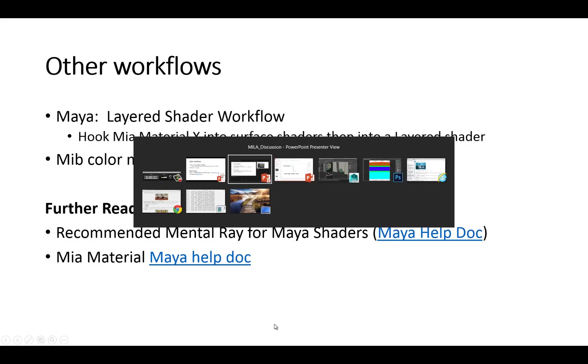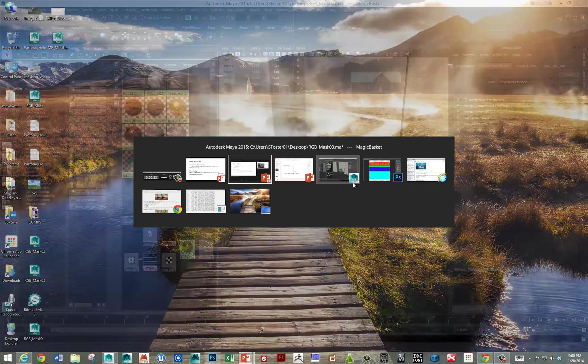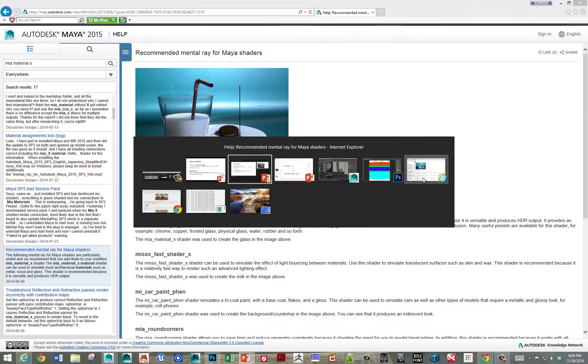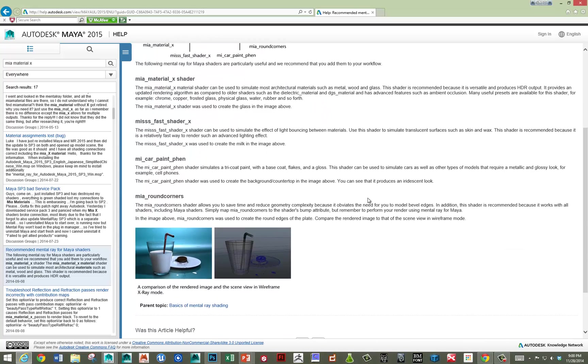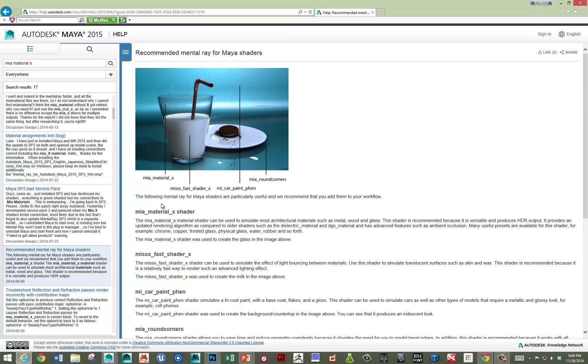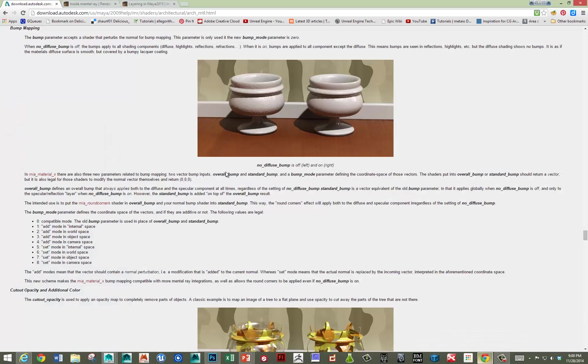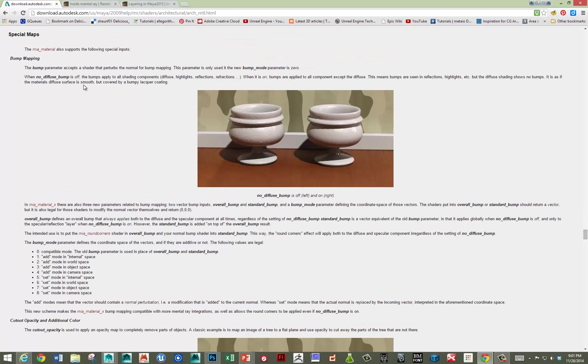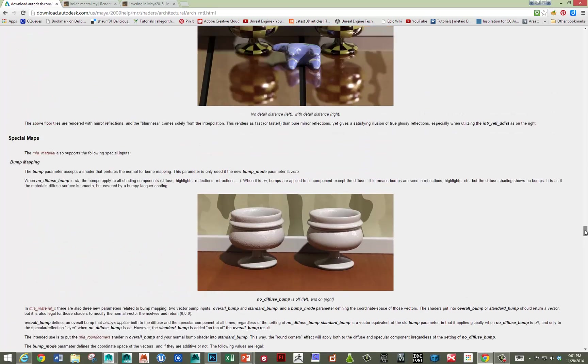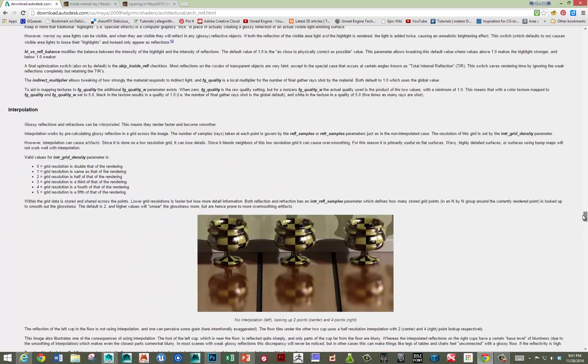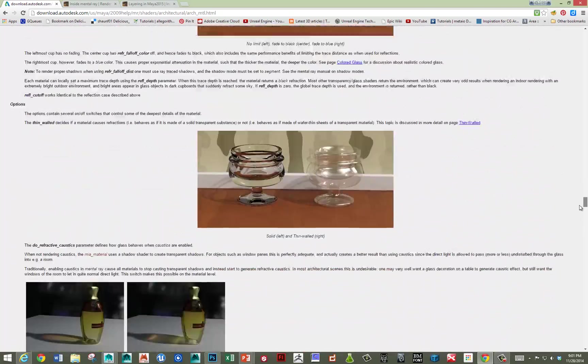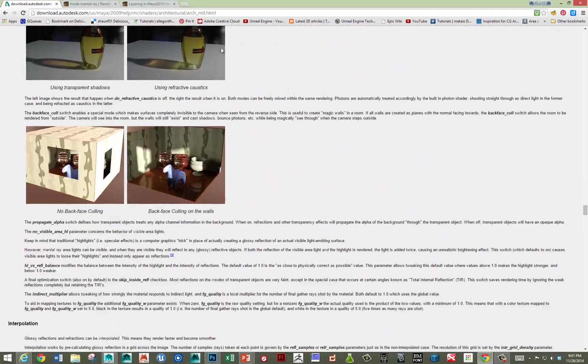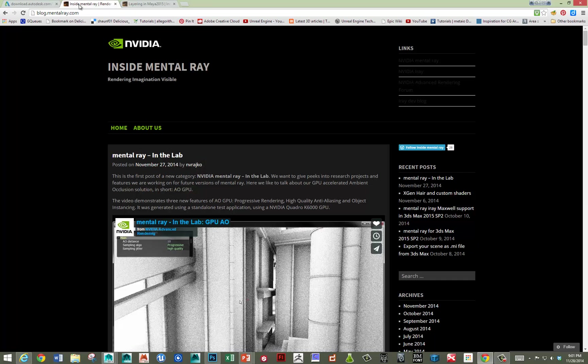Let me quickly just flip to those. Here's the recommended Mental Ray for Maya shaders help doc. It's pretty short, but it goes over some recommendations for what some of these different shaders are for. Also, some of my students had questions about the different bump mapping parameters that are listed. There's an overall bump. It's really useful to read this whole doc, but it's pretty long. But it's a good reference. This is even the old one that I just grabbed offline.